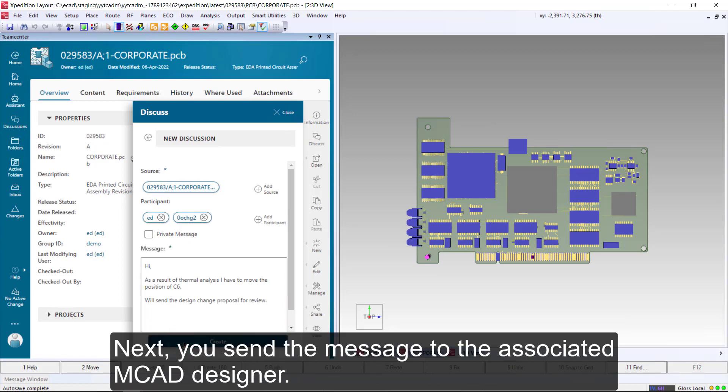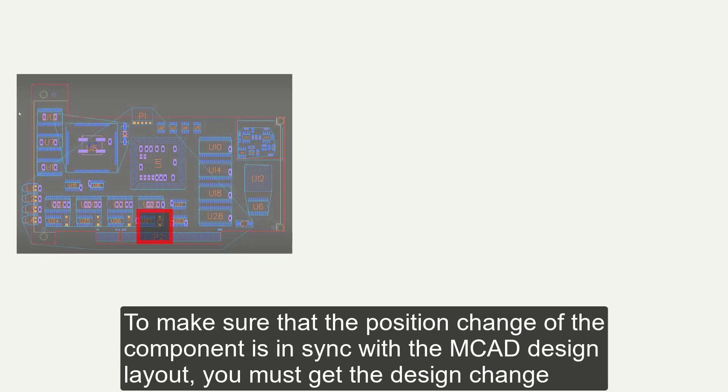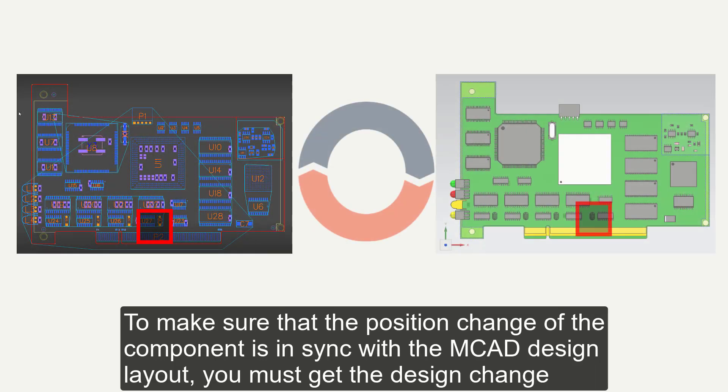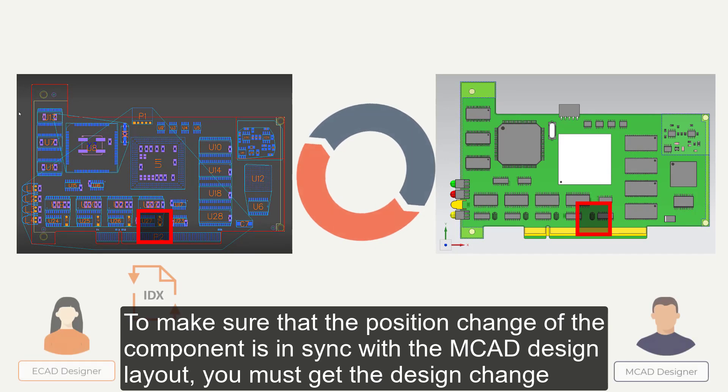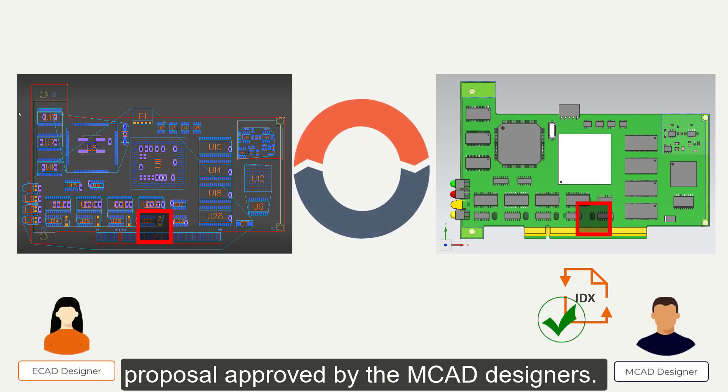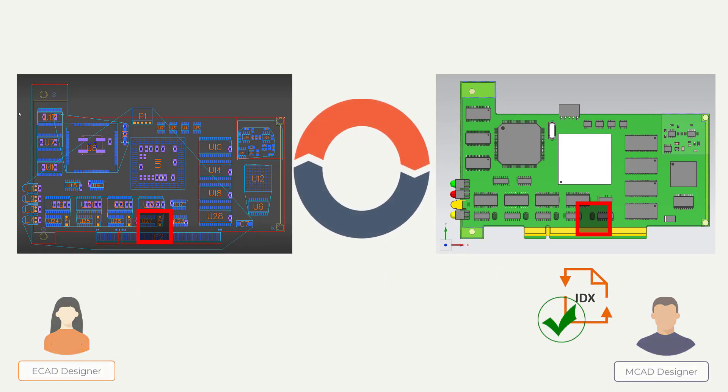Next, you send the message to the associated MCAD designer. To make sure that the position change of the component is in sync with the MCAD design layout, you must get the design change proposal approved by the MCAD designers.